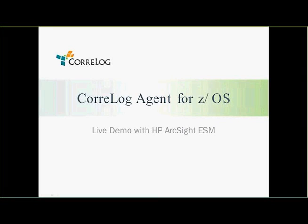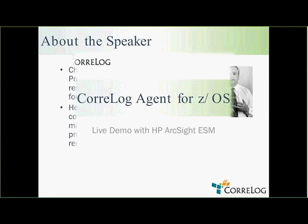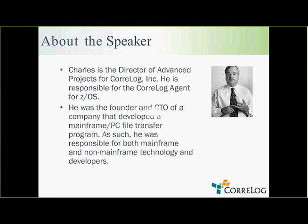Hello. Welcome to CoreLog Agent for ZOS, a live demo with HP ArcSight ESM. I'm Charles Mills, Director of Advanced Projects for CoreLog. As such, I'm responsible for the CoreLog Agent for ZOS.